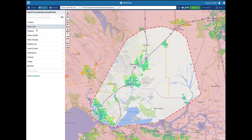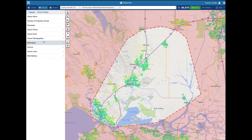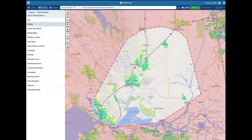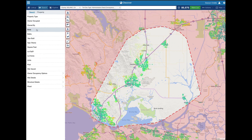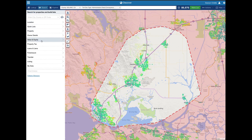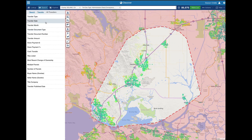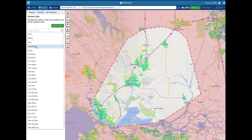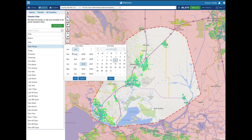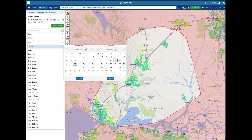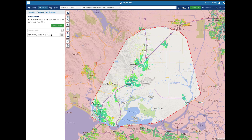So the next thing I'm going to do is look for the transfer date — there we go. Transfer date. I'm going to do a specific date range, from January 1st, 2022 to today. Now I'm going to add that criteria.